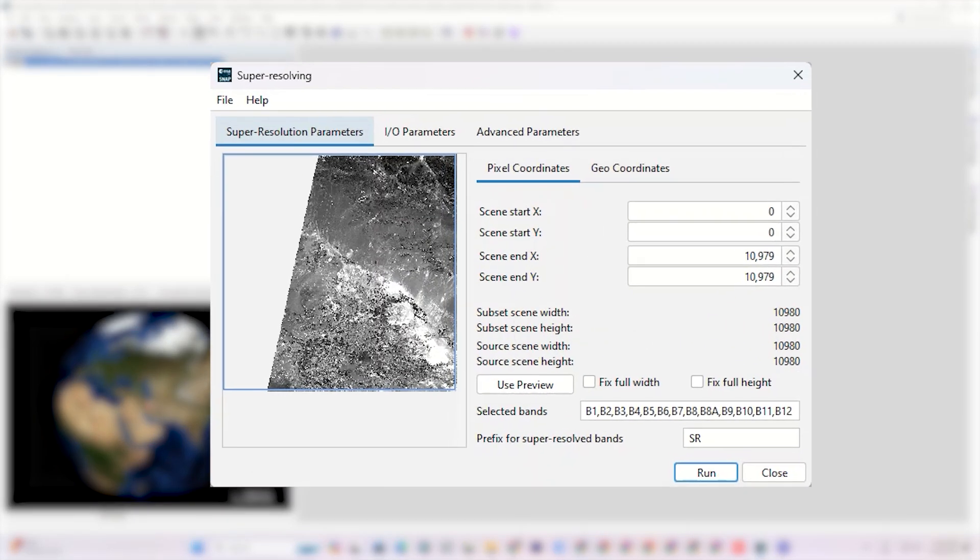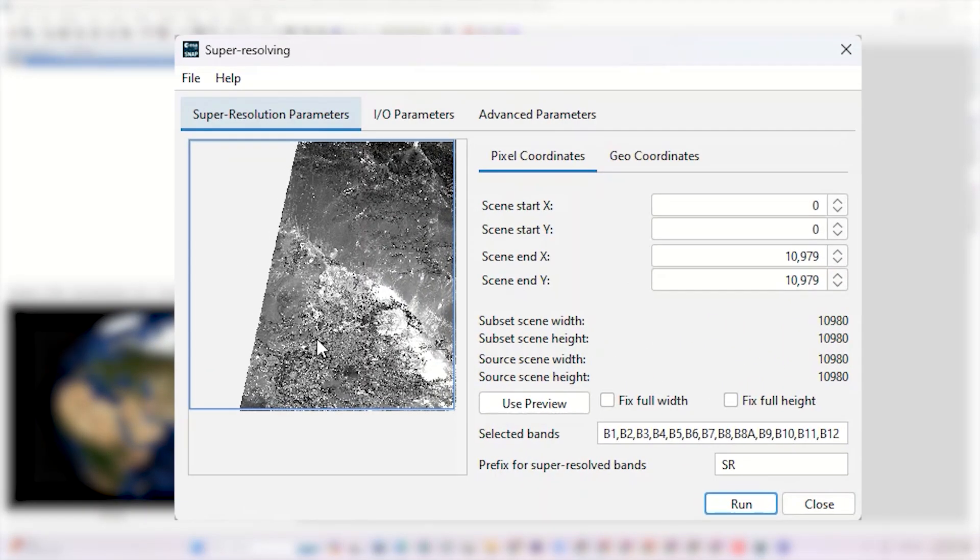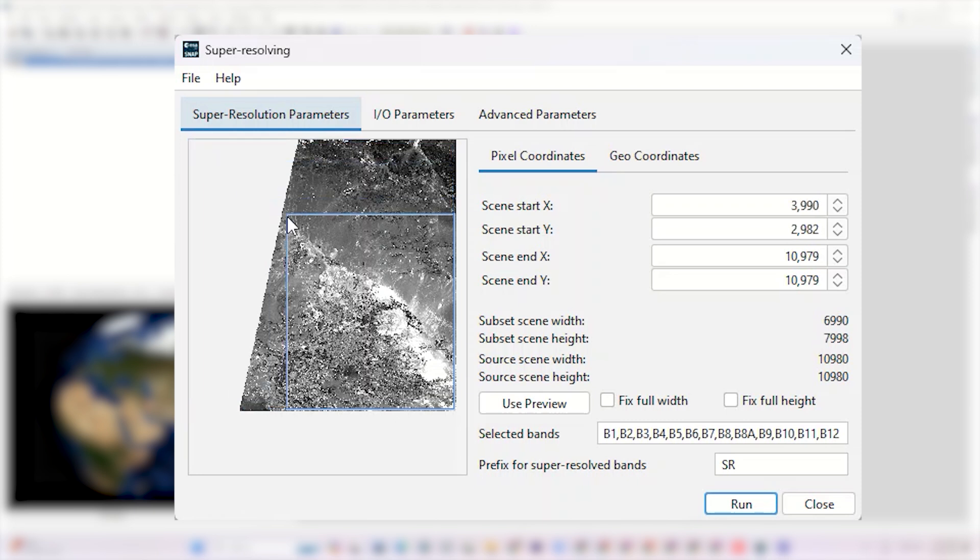In the new window that pops up, you can adjust the settings as needed. For this tutorial, I select a smaller area to process, just to save some time and make the processing faster.